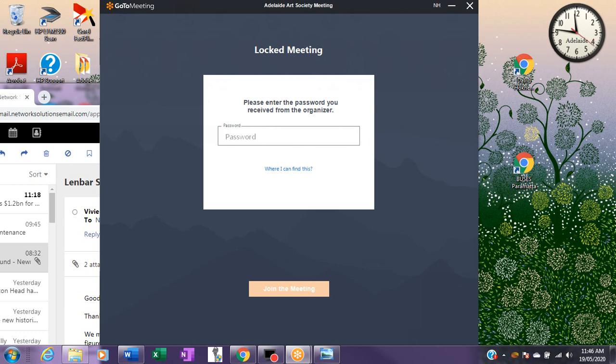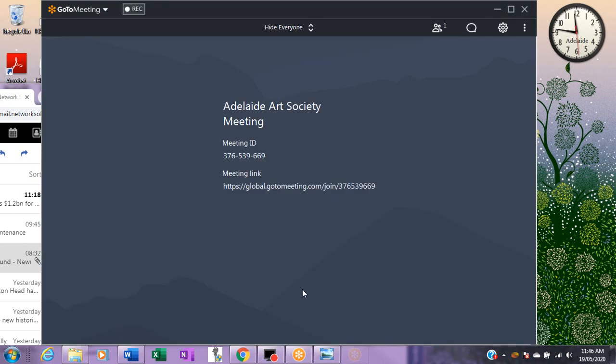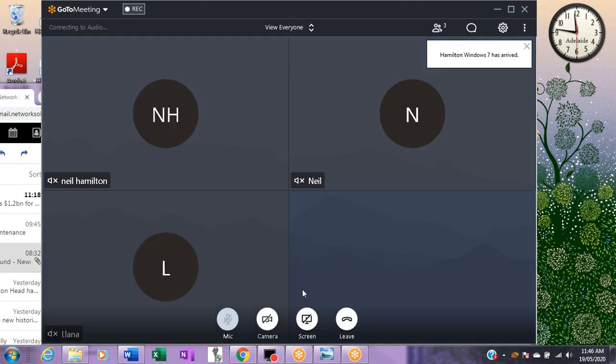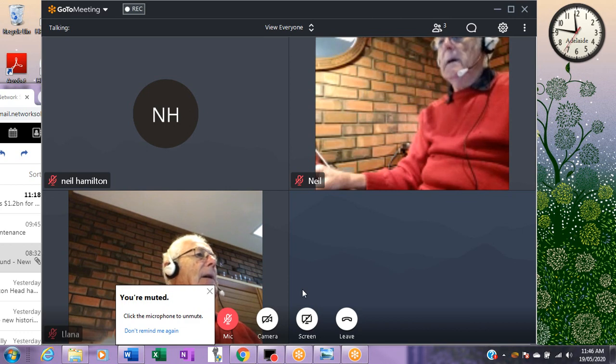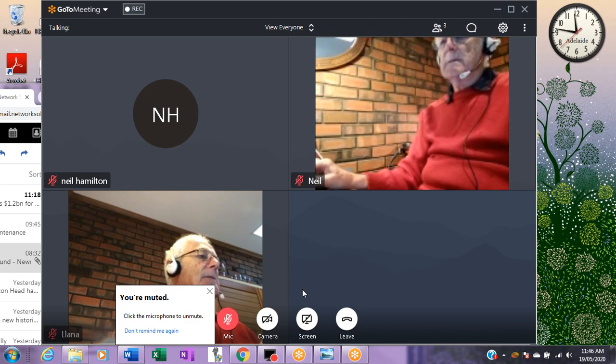We're about to join a GoToMeeting session. Now I'm going to enter the password, which is in the email you received. We can see that there are three participants.